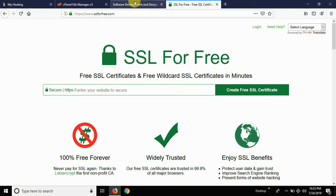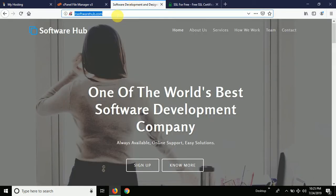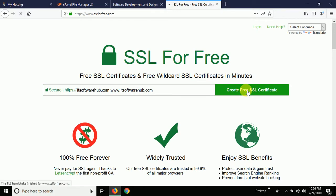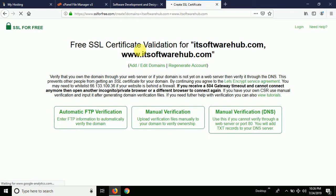Basically you can install an SSL certificate on your website within five minutes. What you have to do is copy your website link and paste it in the area without HTTP — just type the website name. You can type it with or without www; that does not make any difference. Once you type the website, click on the option which says 'Create Free SSL Certificate.'